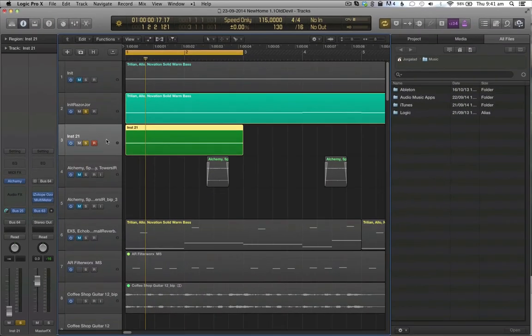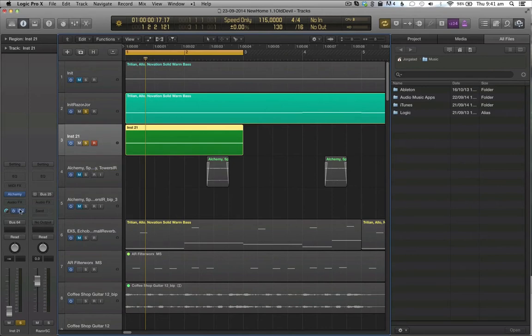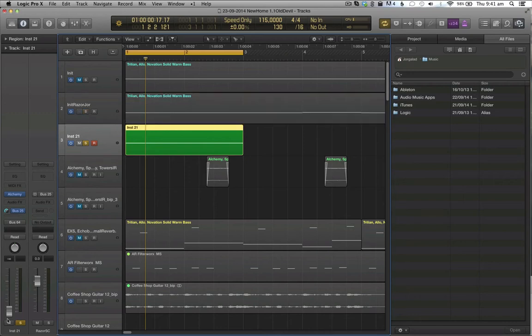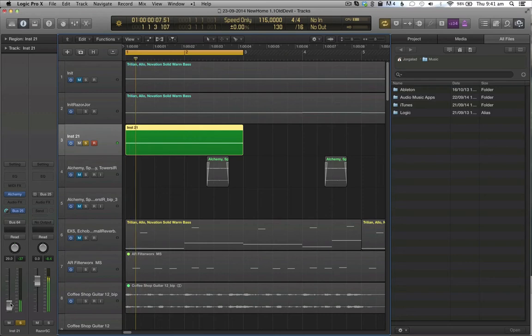And if we go over here, we can see that I have a synth set up which is going to bus 25. And by itself that synth sounds like this.